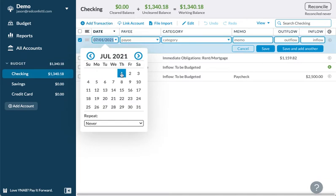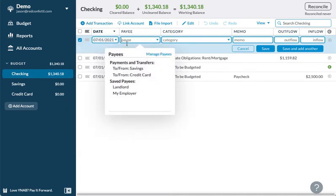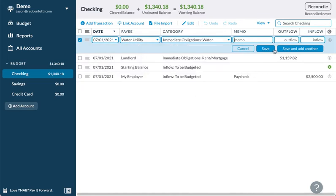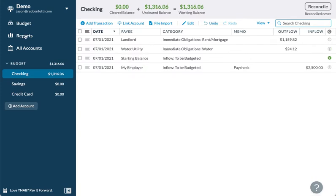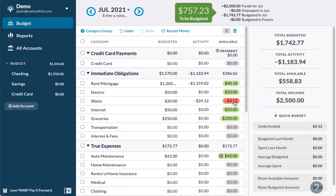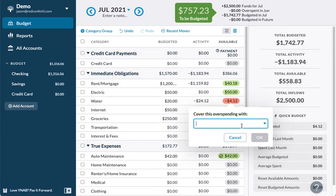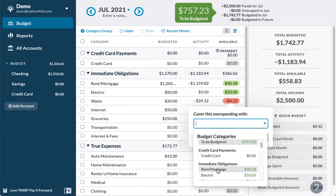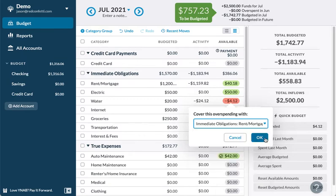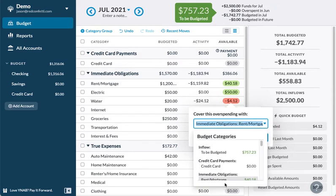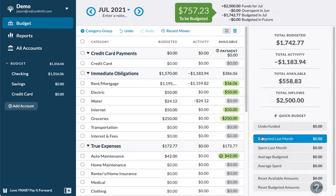Same day we have a water bill come in — say it ends up being $24.12. If we go back to our budget, we see our water is over budget. You can click on it and choose to cover the overspending with money from something else — like the excess set aside in rent, or from the 'to be budgeted' amount at the top. I'll choose the rent/mortgage category, hit enter, and it deducts and moves the money to cover that overspending.